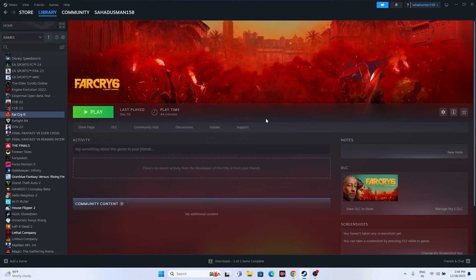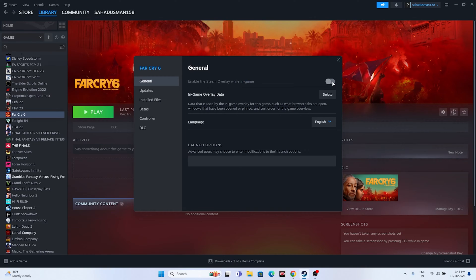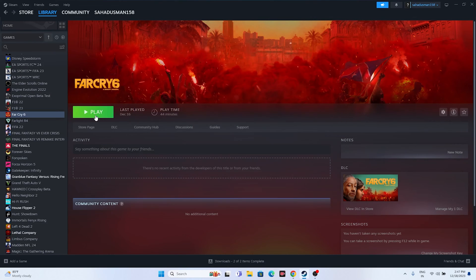The next fix is to disable the Steam overlay. Right-click the game, go to Properties and find the overlay setting — if it's turned on, turn it off, then try launching the game. Also try using launch options: add -dx11 as a launch option; if that doesn't work, try -dx12. Either dx11 or dx12 will work in most cases, and this fix has worked for many games including Spider-Man Miles Morales, The Finals, and Lethal Company.